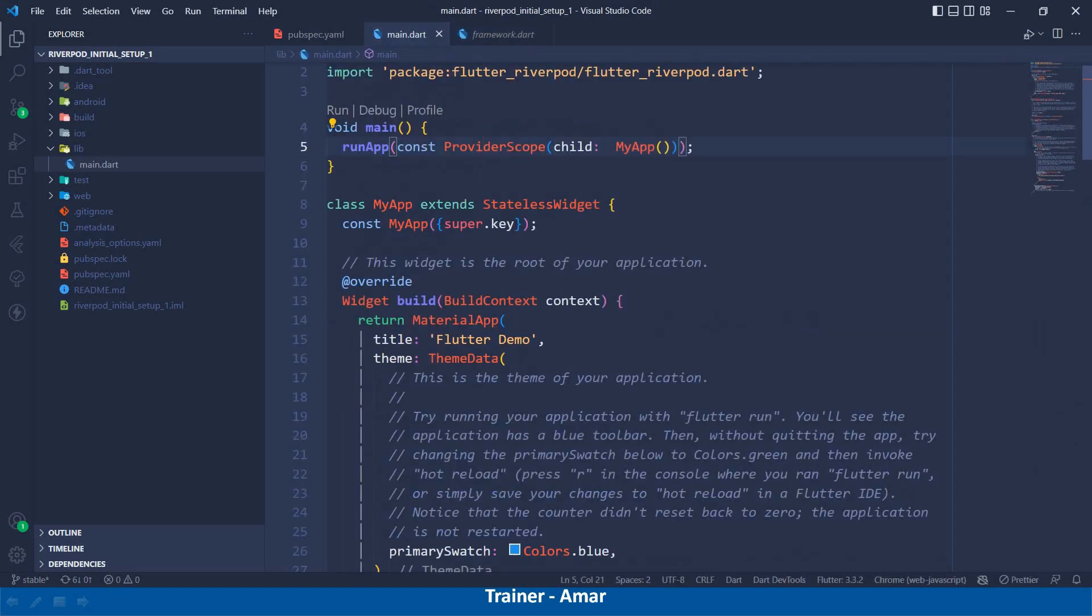Now, after doing this step, in the next video, I will discuss about the first type of RiverPod provider that is Provider.